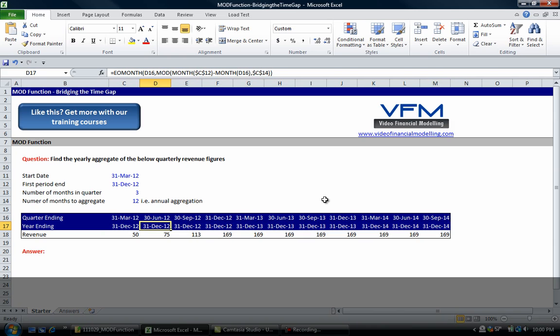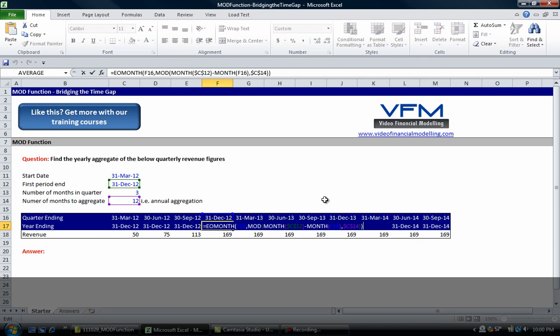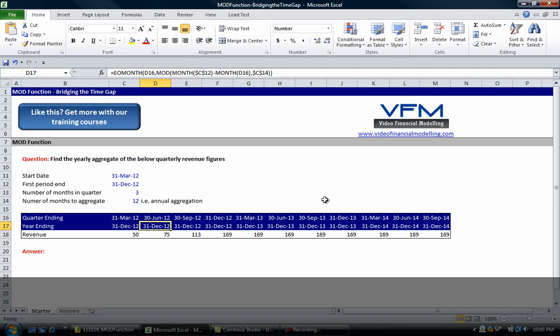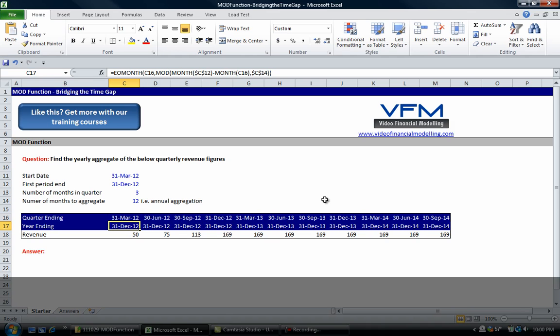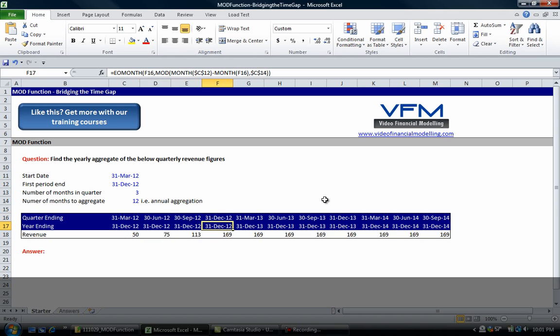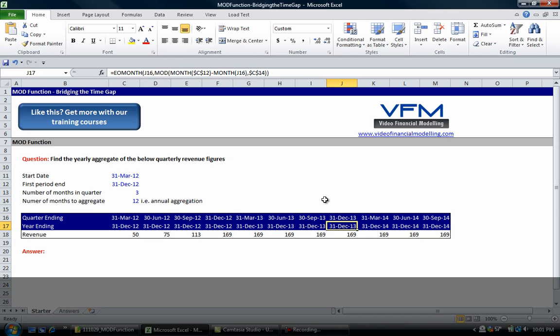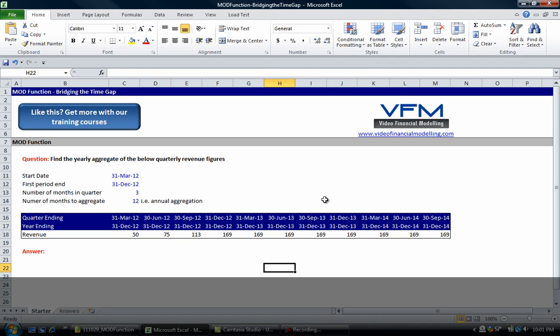We just need to lock that last cell with F4 and copy that one across. What you'll see is that the year ending for March 2012 is December 2012, for June 2012 it's the same all the way up to December 2012, and then it starts to go into the December 2013 figures.